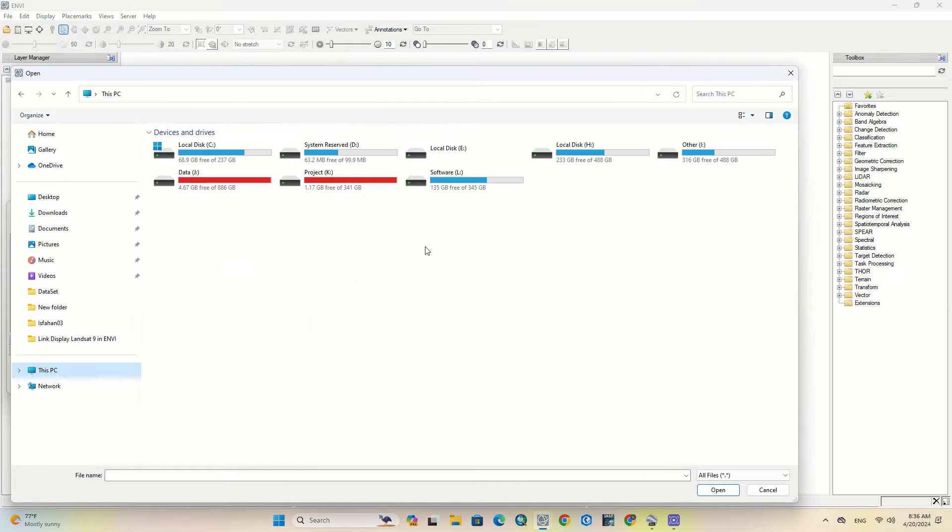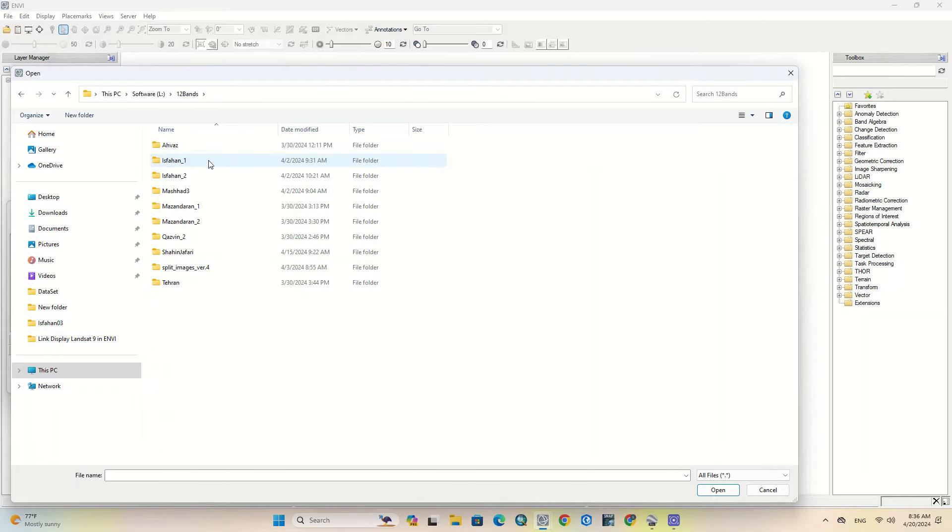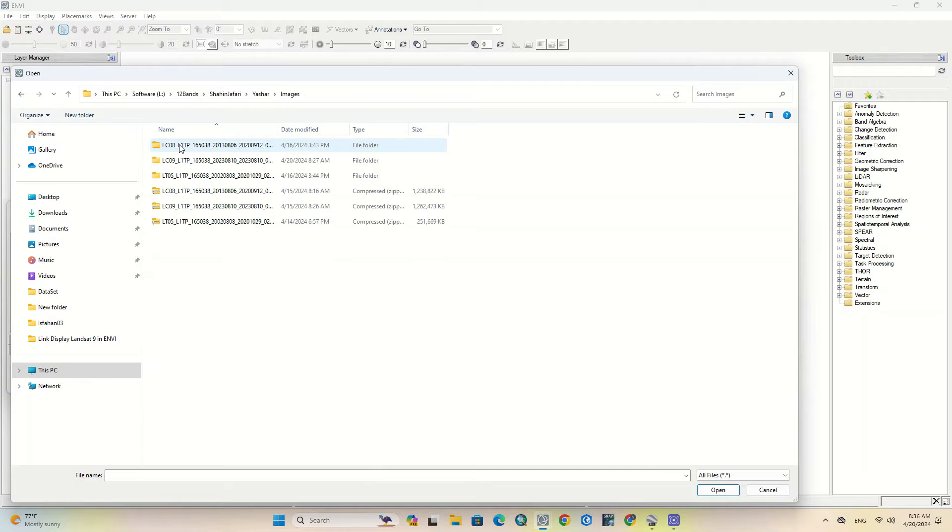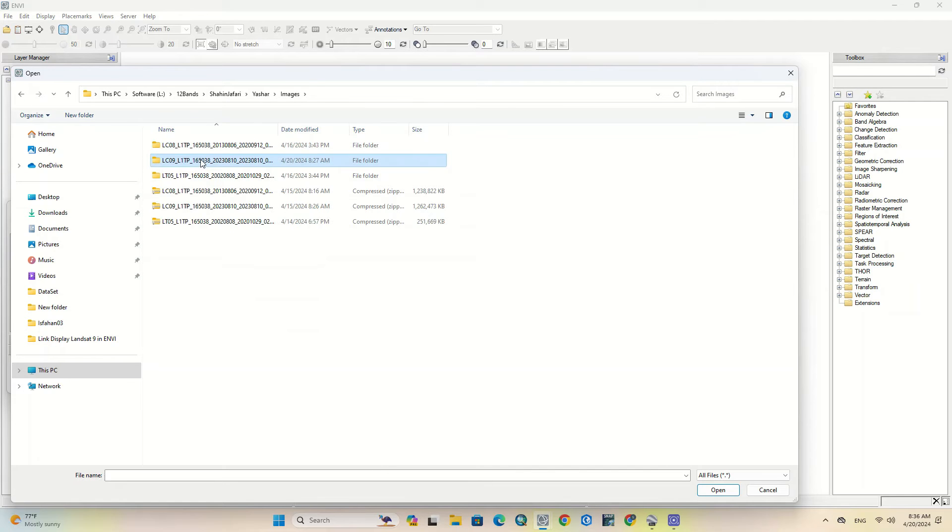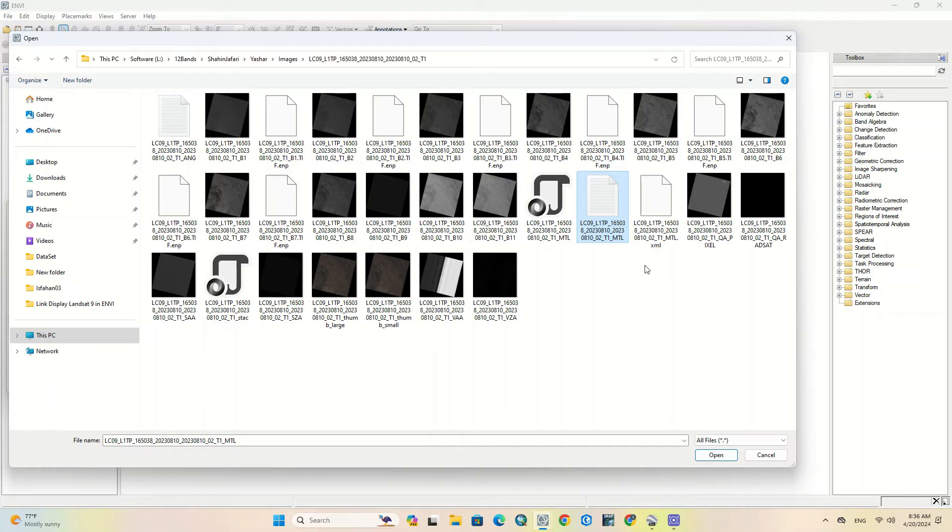Firstly, we need to import a satellite image to the software. You better know, if you want to use Landsat images, these images have a problem at the time of importing. We've already produced a video on how to solve this problem.